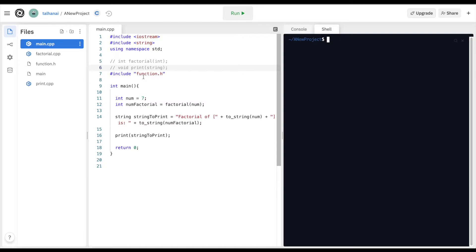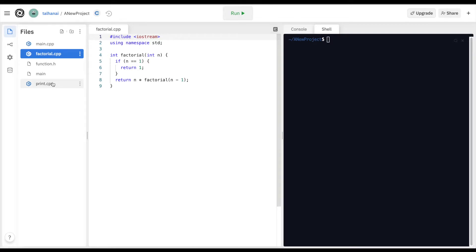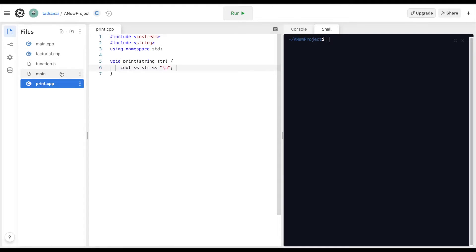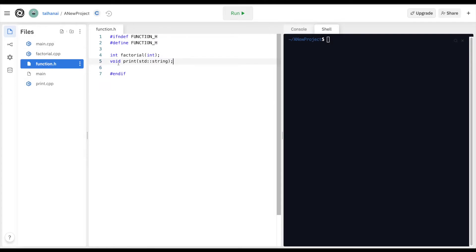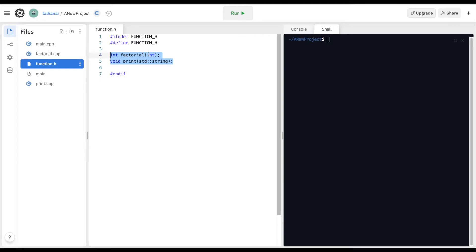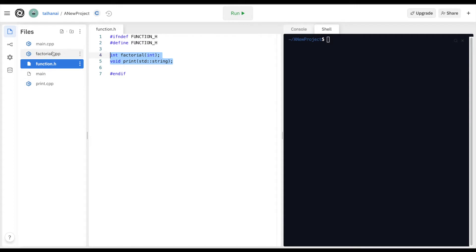Let's say we had the following four files: main.cpp, factorial.cpp, print.cpp, and a header file function.h. The main file calls factorial and print, which are defined in factorial.cpp and print.cpp respectively. The header file function.h declares these secondary functions that are called by the main file.